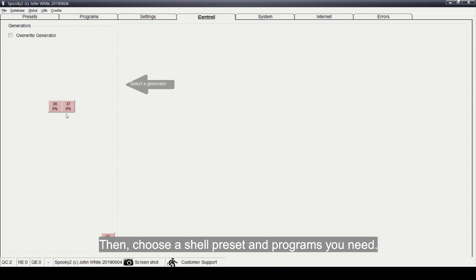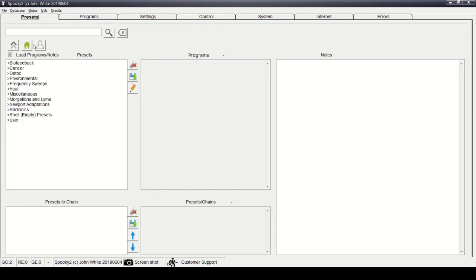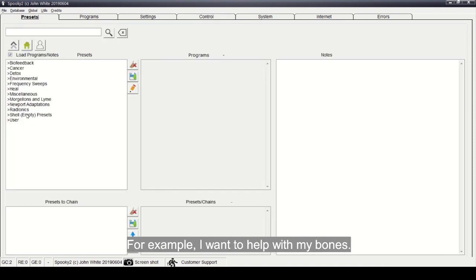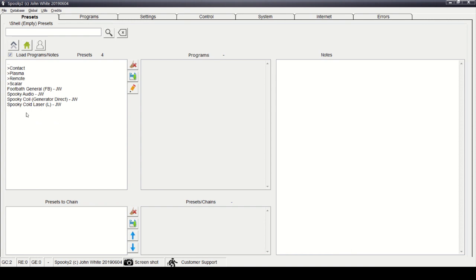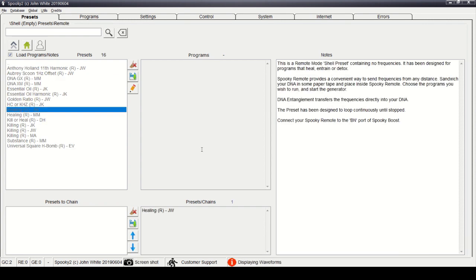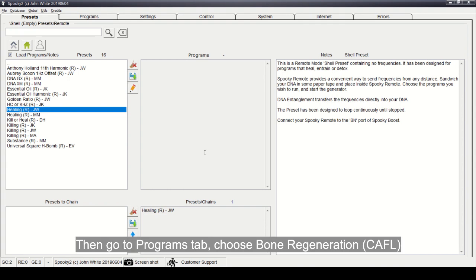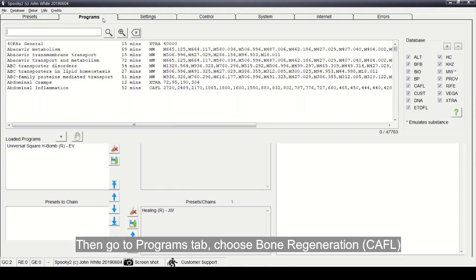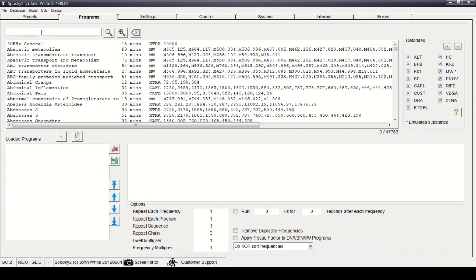Then choose the Shell preset and programs you need. For example, I want to help with my bones. I choose Healing RJW in the Presets tab. Then go to the Programs tab and choose Bone Regeneration.